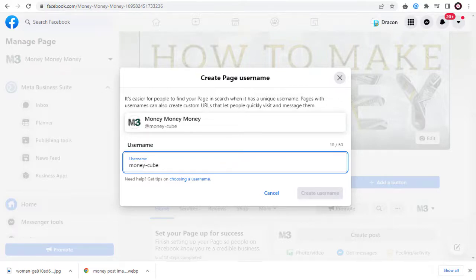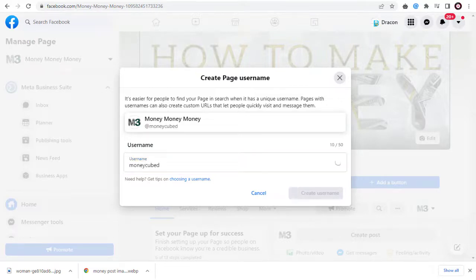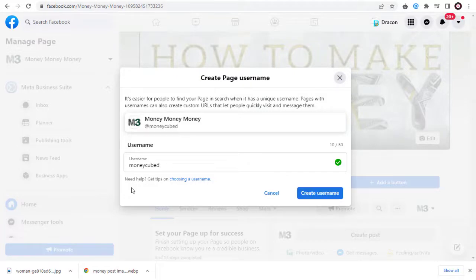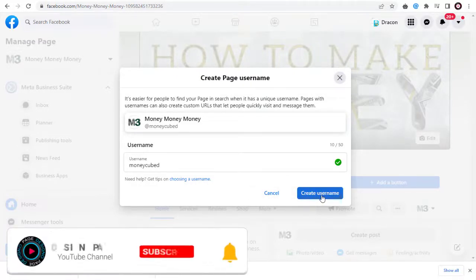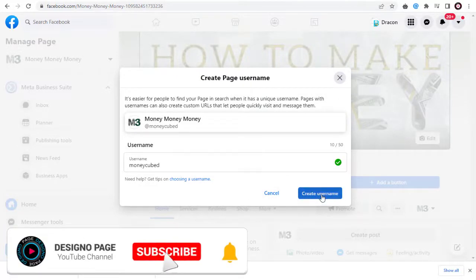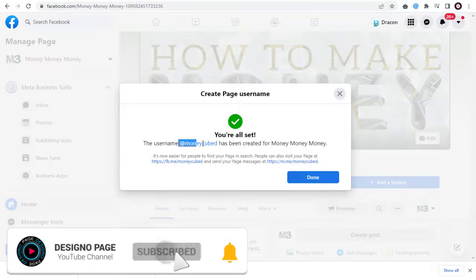If the username we are looking for is available, we can click the 'Create Username' tab and proceed with the process, and it's done.